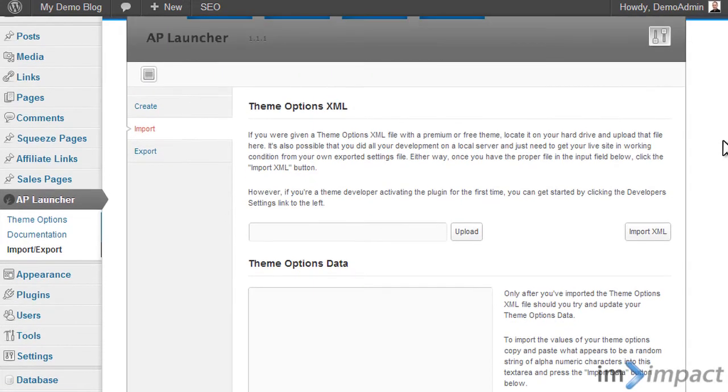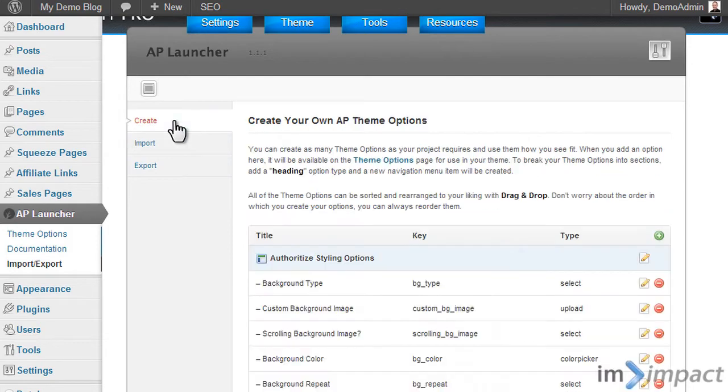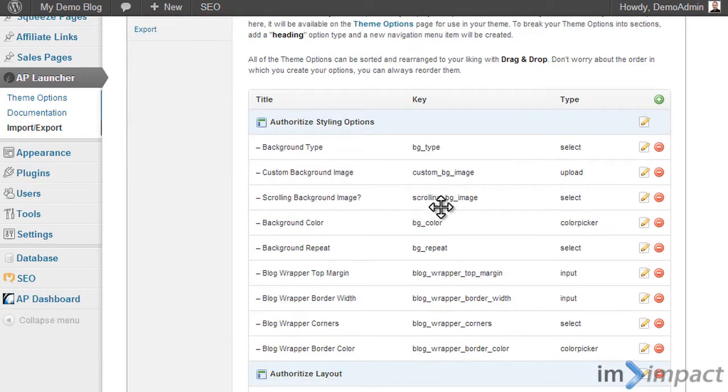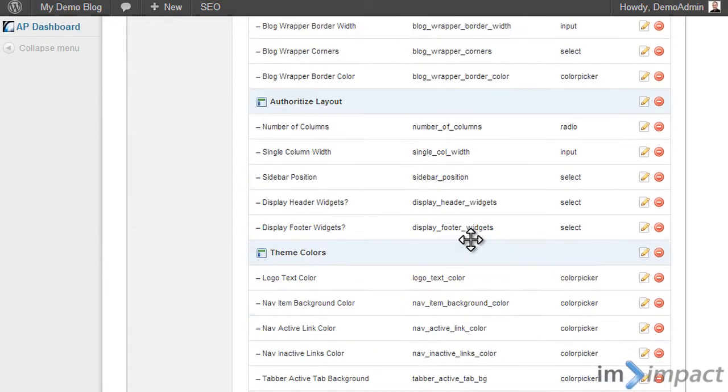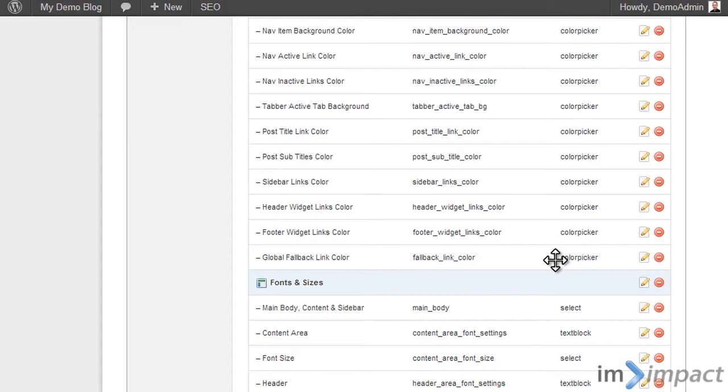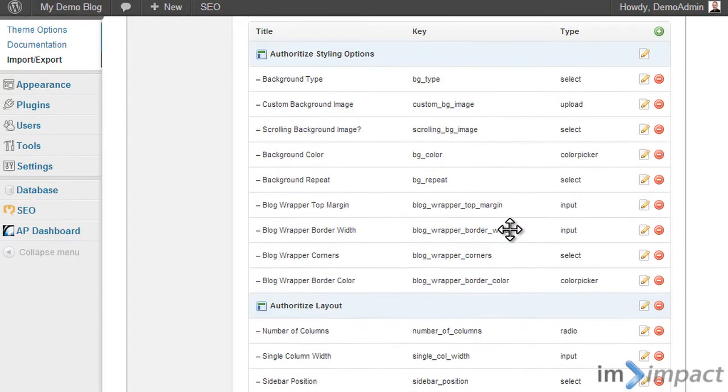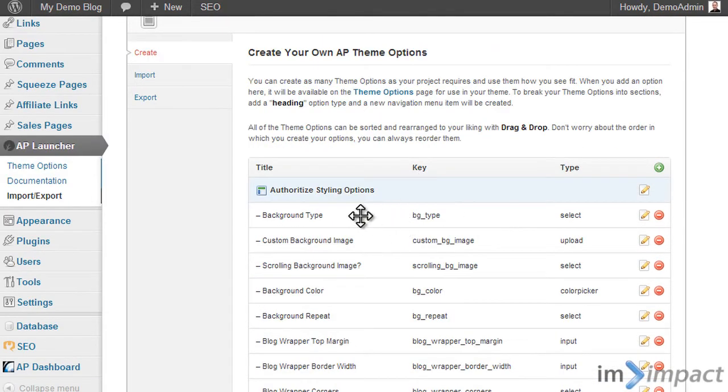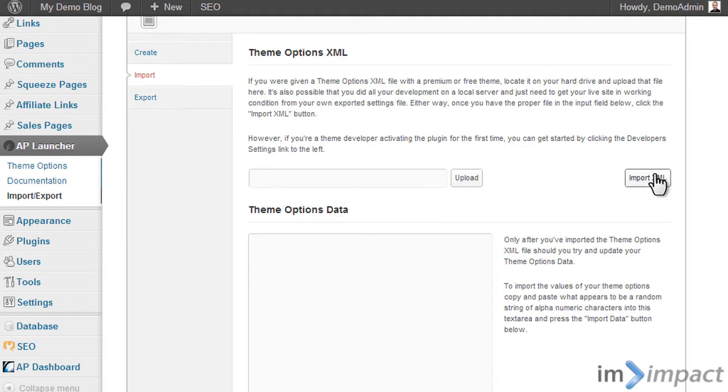So with that done, this here now works. And then if I go to the theme options, you can see here, there are theme options. But this is because I already installed it previously. Usually this is empty and nothing works. And what you have to do is you have to go to import and you have to upload a file that also comes with the theme and then import the XML of that file. And then this thing is ready to use.